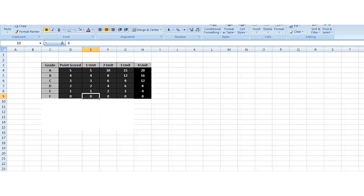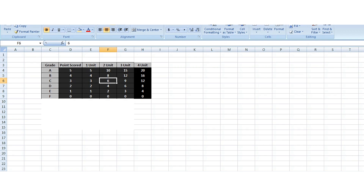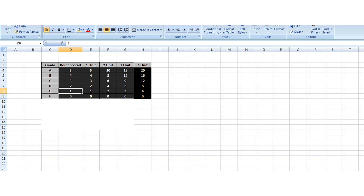For a two-unit course, if you have an A, you are going to have two times five which gives you ten. If you have B, two times four gives you eight. C gives you three times two which is six. D gives you two times two which is four. E gives you one times two which is two. And F gives zero times two which is zero.